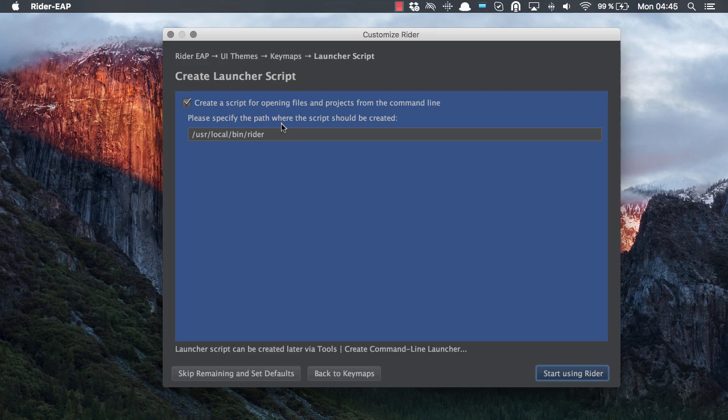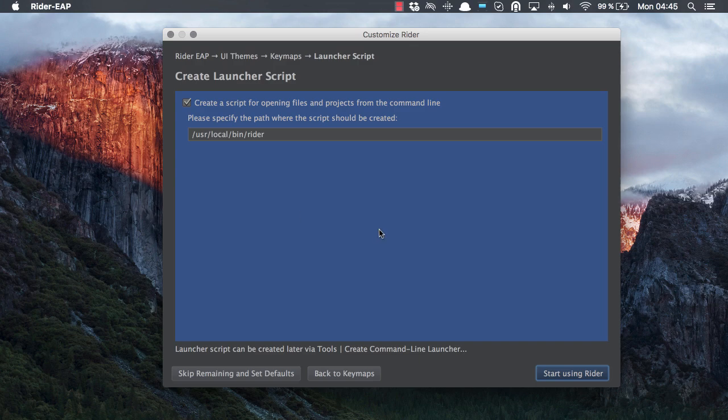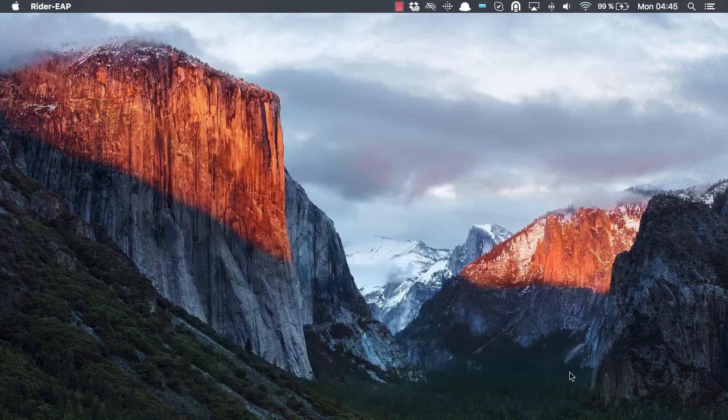Click next, configure the launcher script to be able to open files and projects from the command line. Again, you can leave the default in most cases and finally start using Rider.